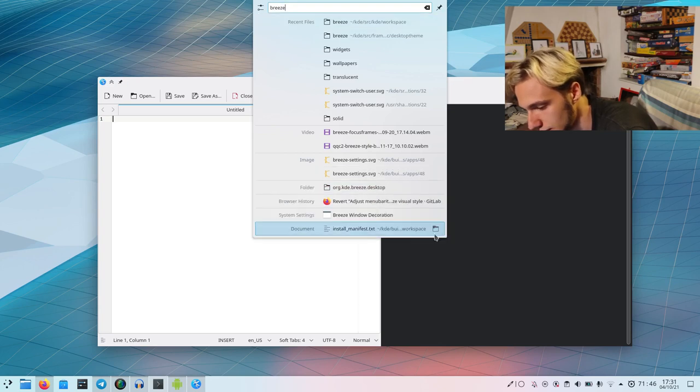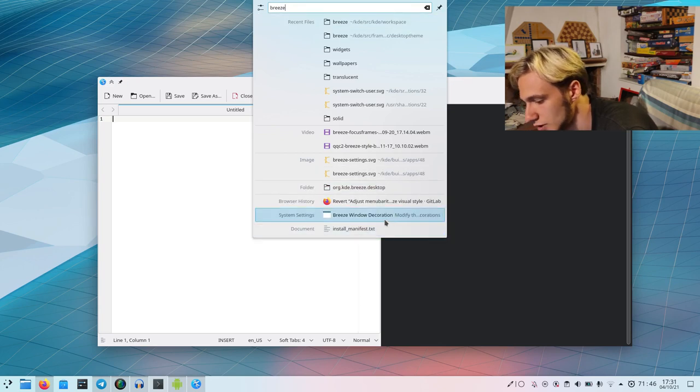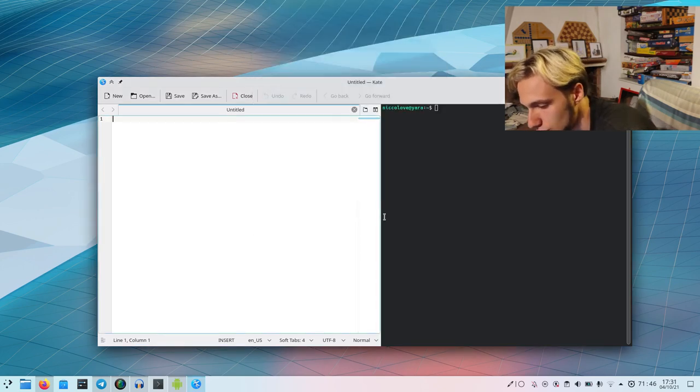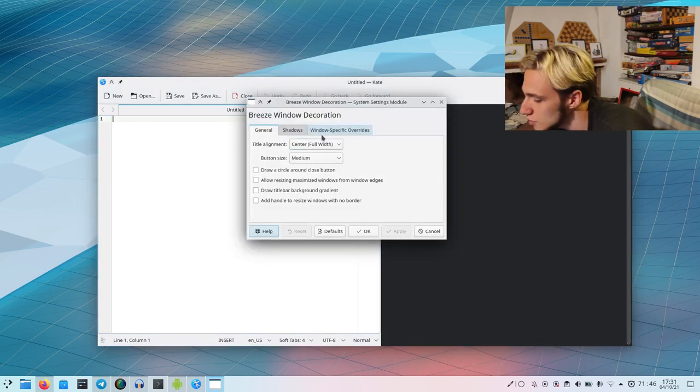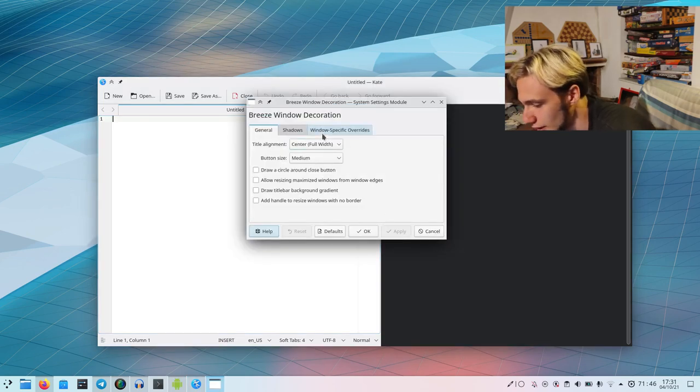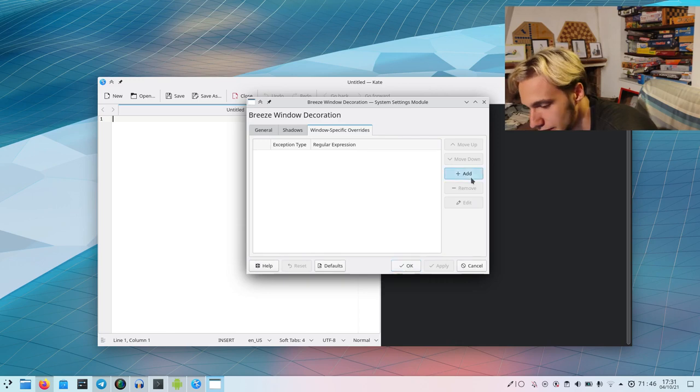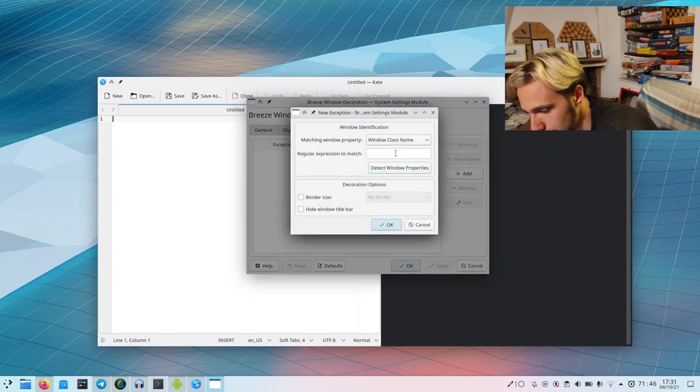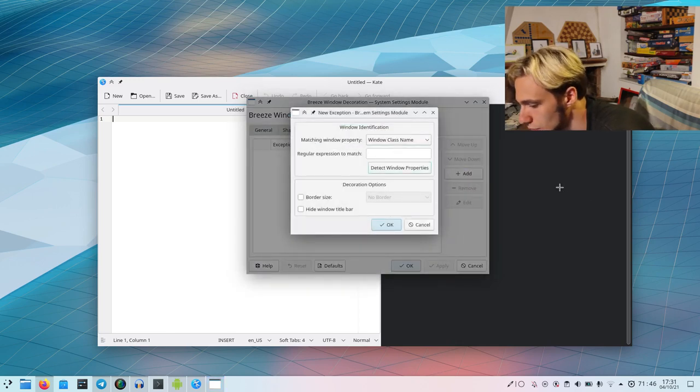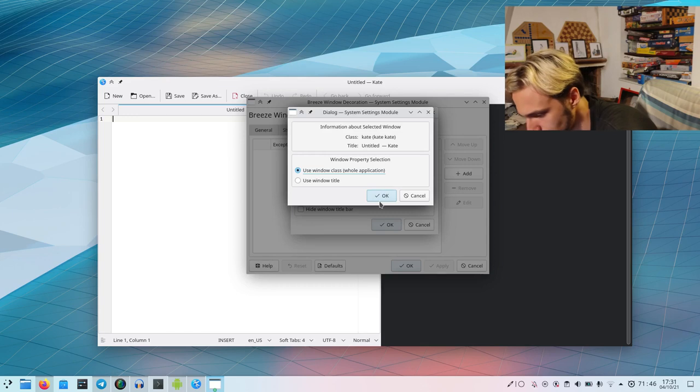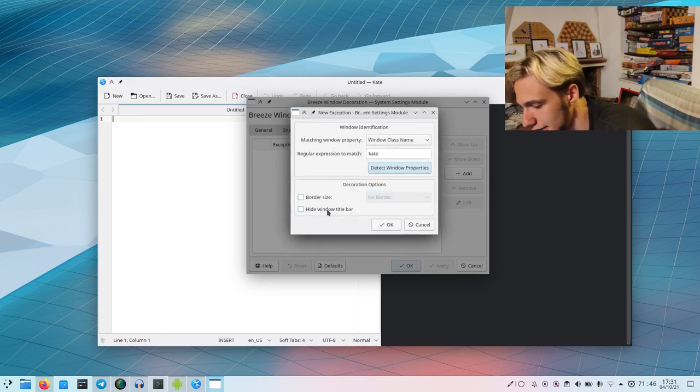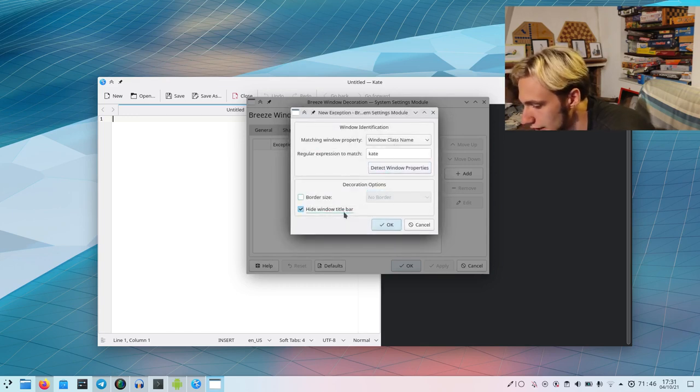We open that. We go to window-specific overrides, which is the big deal. We add, and we detect the window properties for Kate. Now we can hide the window title bar.